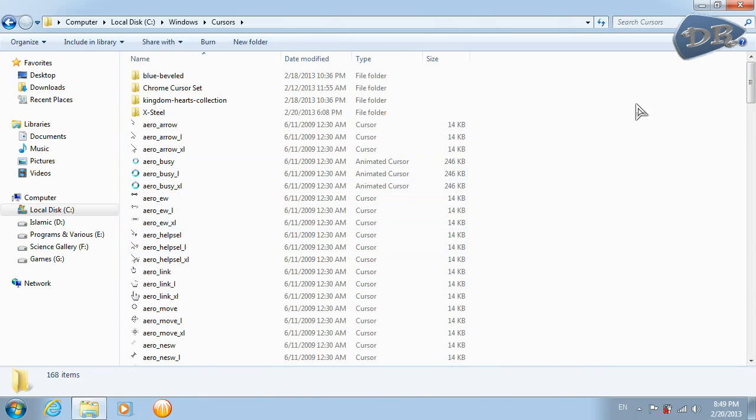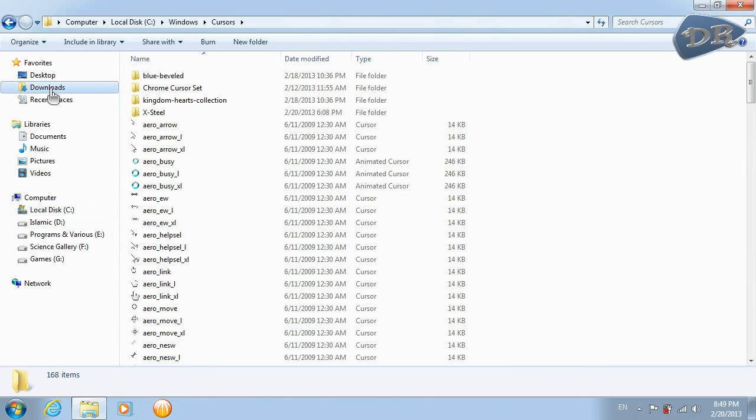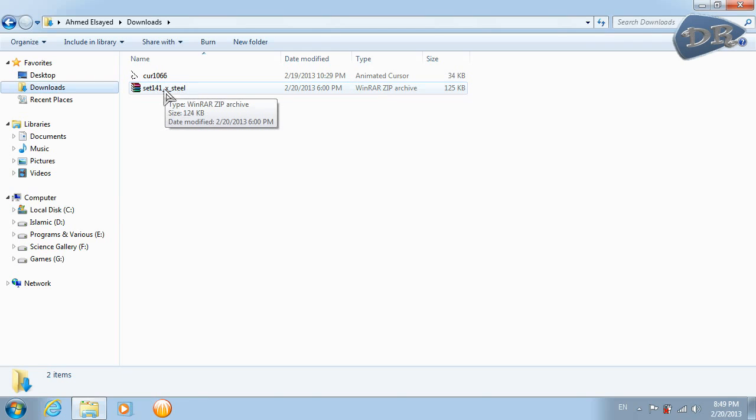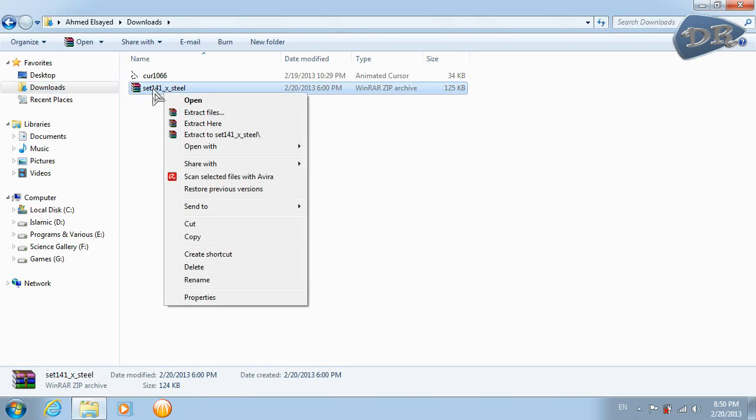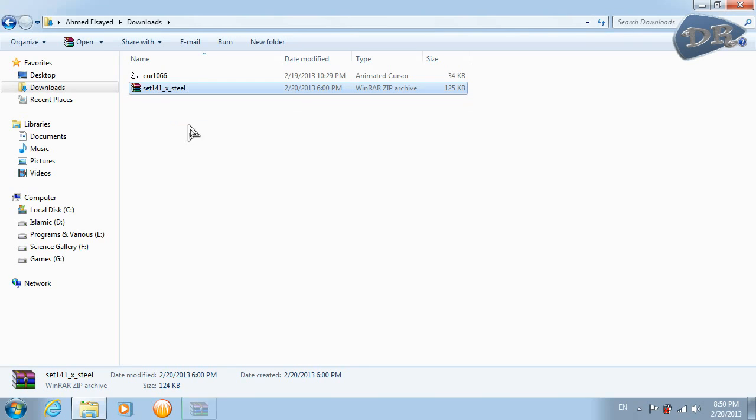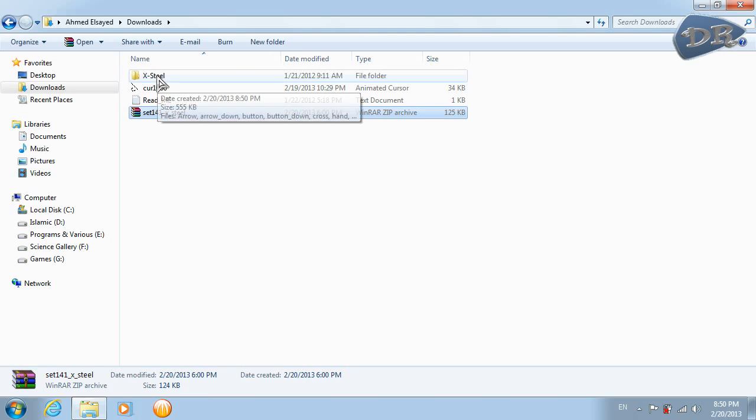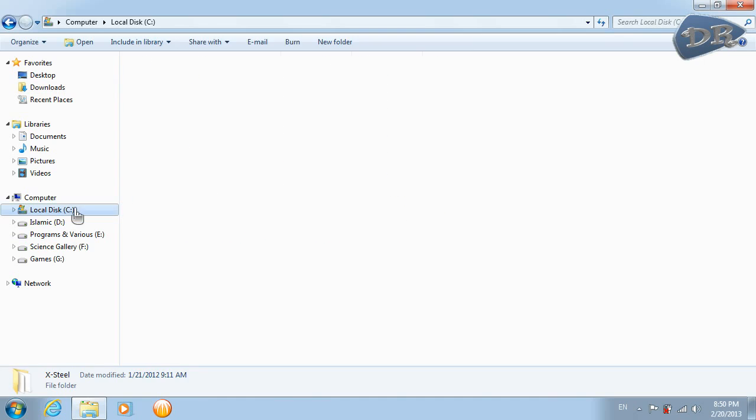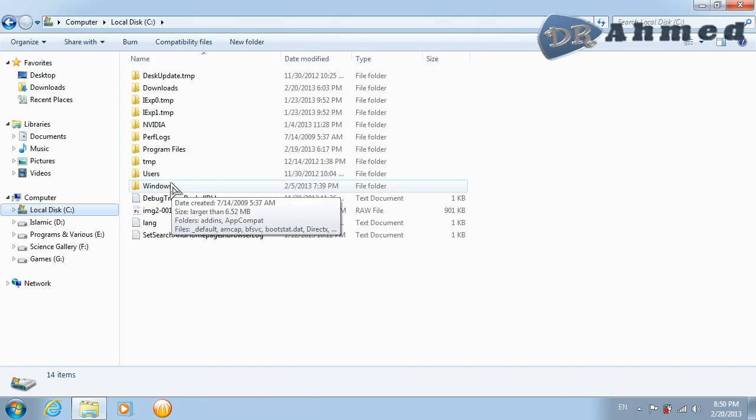And for this one, the one which is a compressed file, you need to uncompress it by WinRAR program. Just right click on this file and click extract here, and copy this folder and just like the same, paste it on Windows and paste it here, click paste.